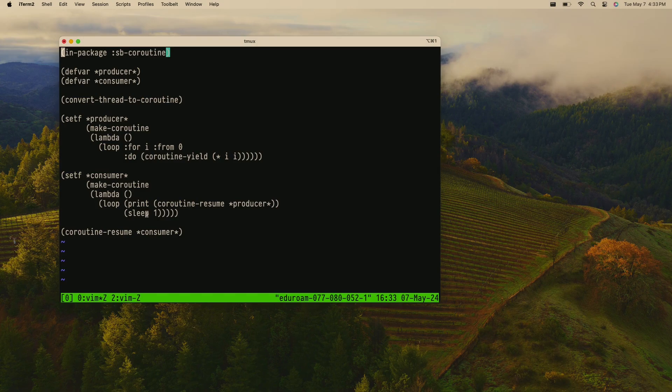The consumer coroutine just loops and resumes the producer to get the squares and then prints them out. We add a sleep so we don't spam the terminal. Then to actually kick this off, we coroutine-resume the consumer coroutine — that starts running, which then resumes the producer, which yields back, and it's just back and forth.